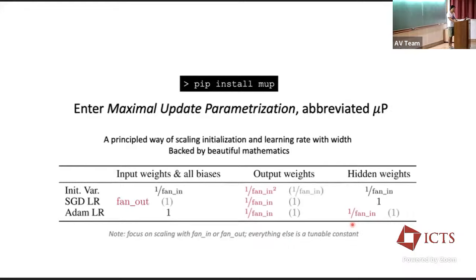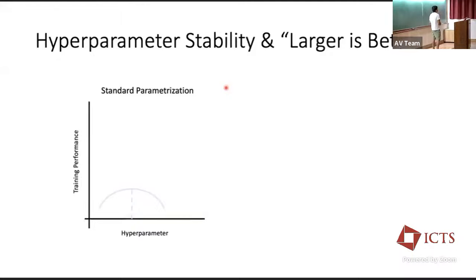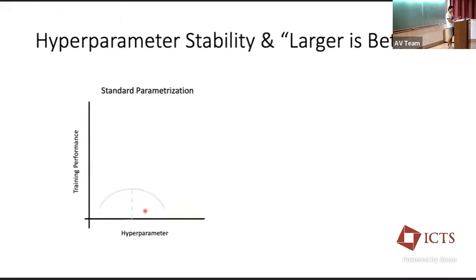Let's look at what μP does. The reason we like μP is it has two properties: hyperparameter stability and larger-is-better. To understand these properties, it helps to look at a negative example. With the standard parameterization — what you'd use by default in PyTorch or TensorFlow — if you sweep the learning rate on the x-axis and plot training performance on the y-axis, you see a curve with an optimal zone where the hyperparameters lie.